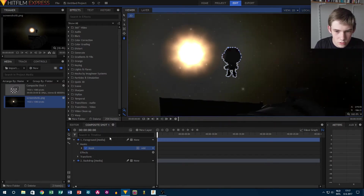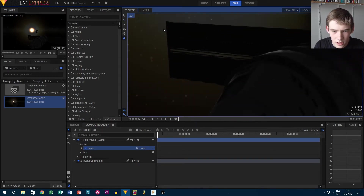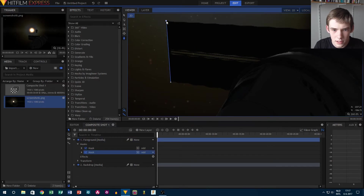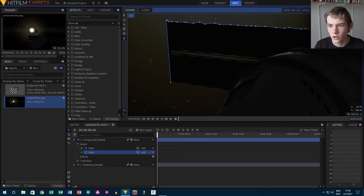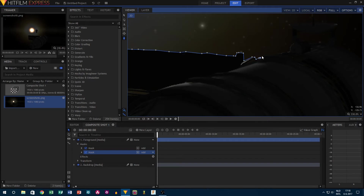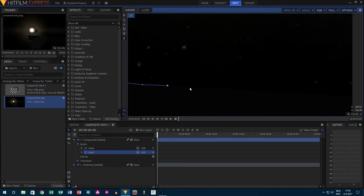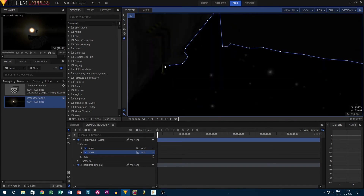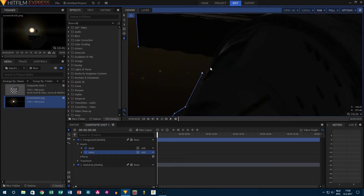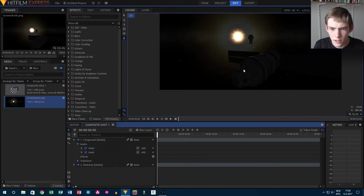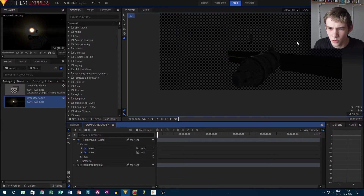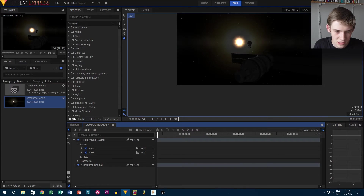Now we have this guy in a space suit masked out. We also need to do the same with the spacecraft, so go ahead and create a new mask. This doesn't need to be the most perfect mask ever, but if you want more detail in your final image, of course it's always nice to do that. That is the whole spaceship masked out. If we turn off the backdrop, you can see that we have the spaceship and the Kerbal completely masked out, which is exactly what we want.